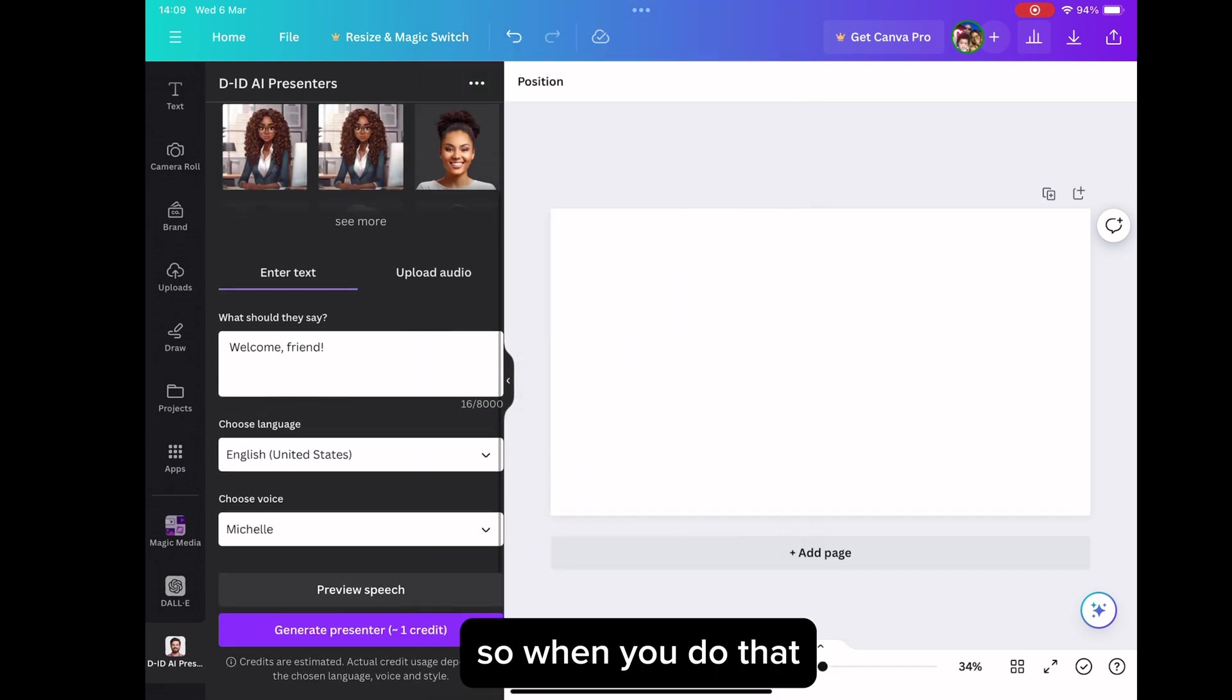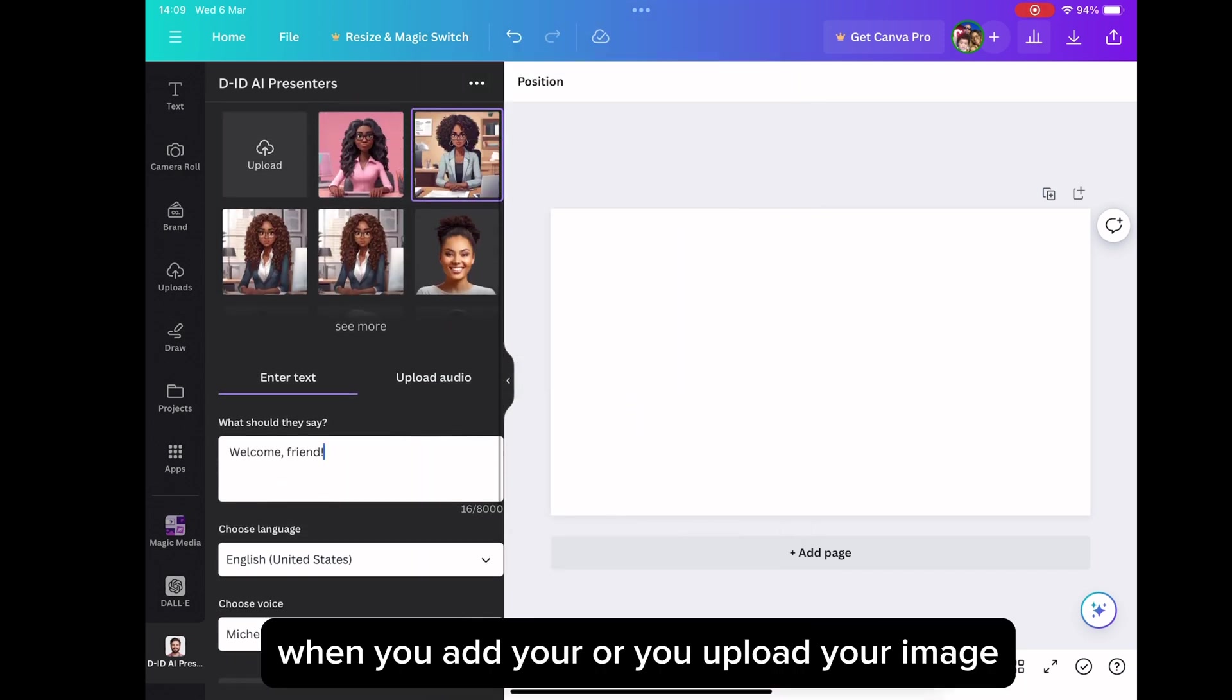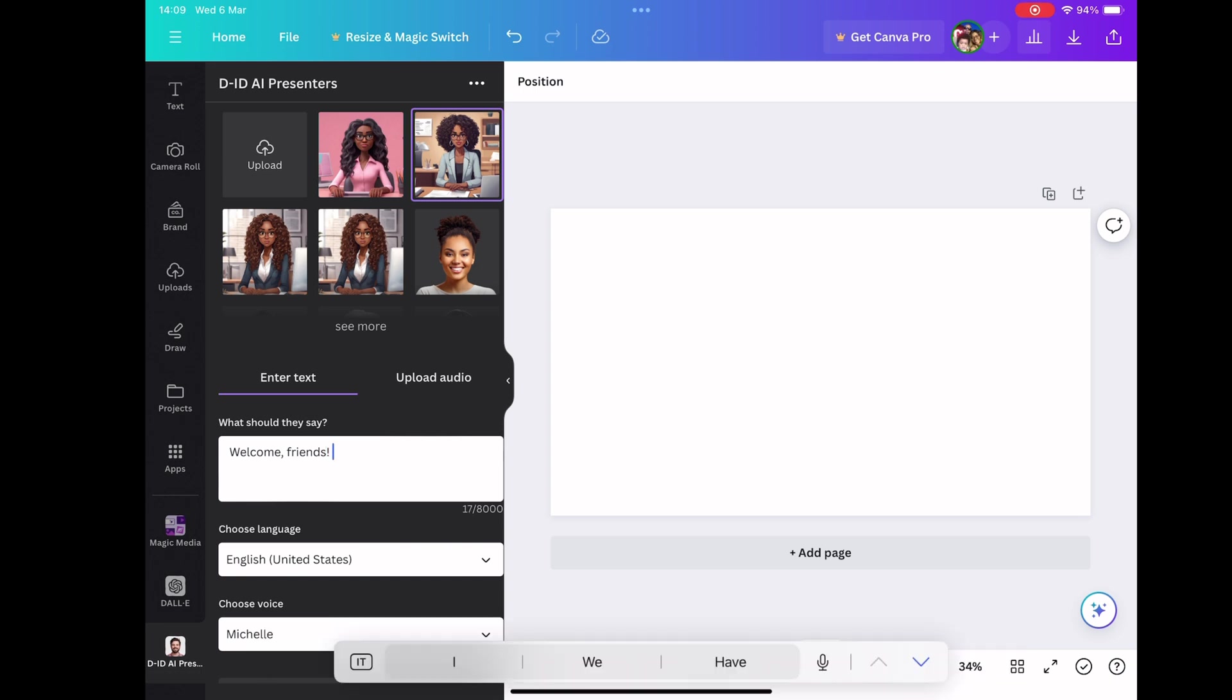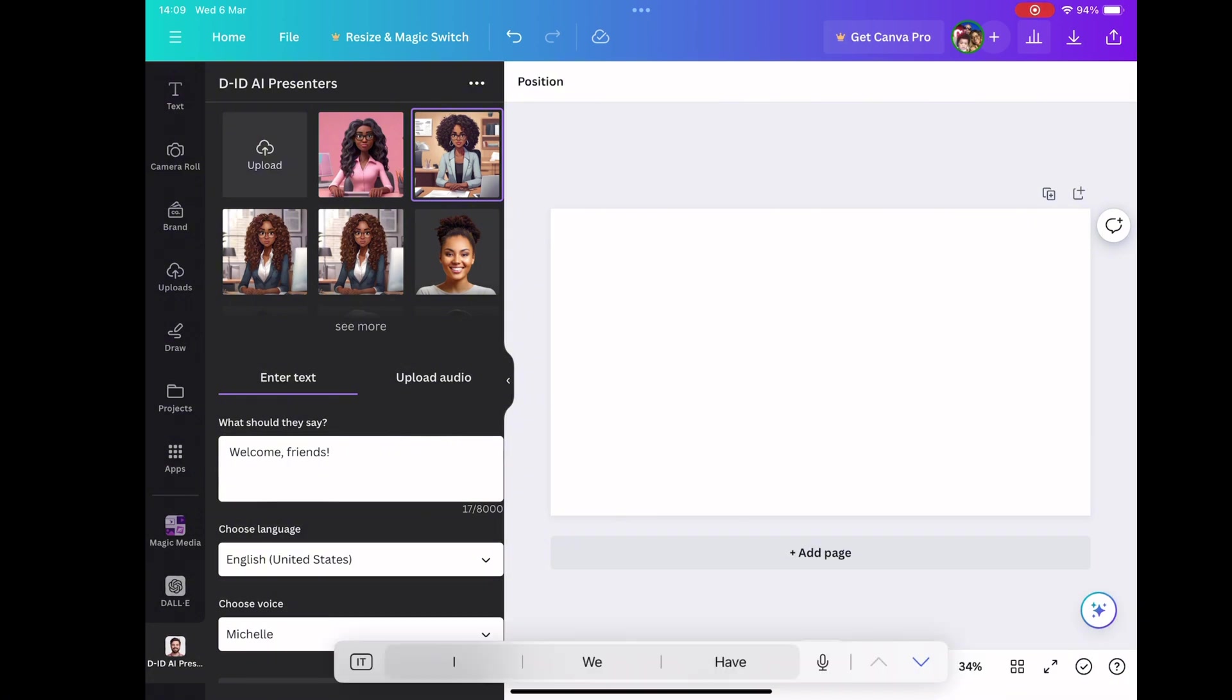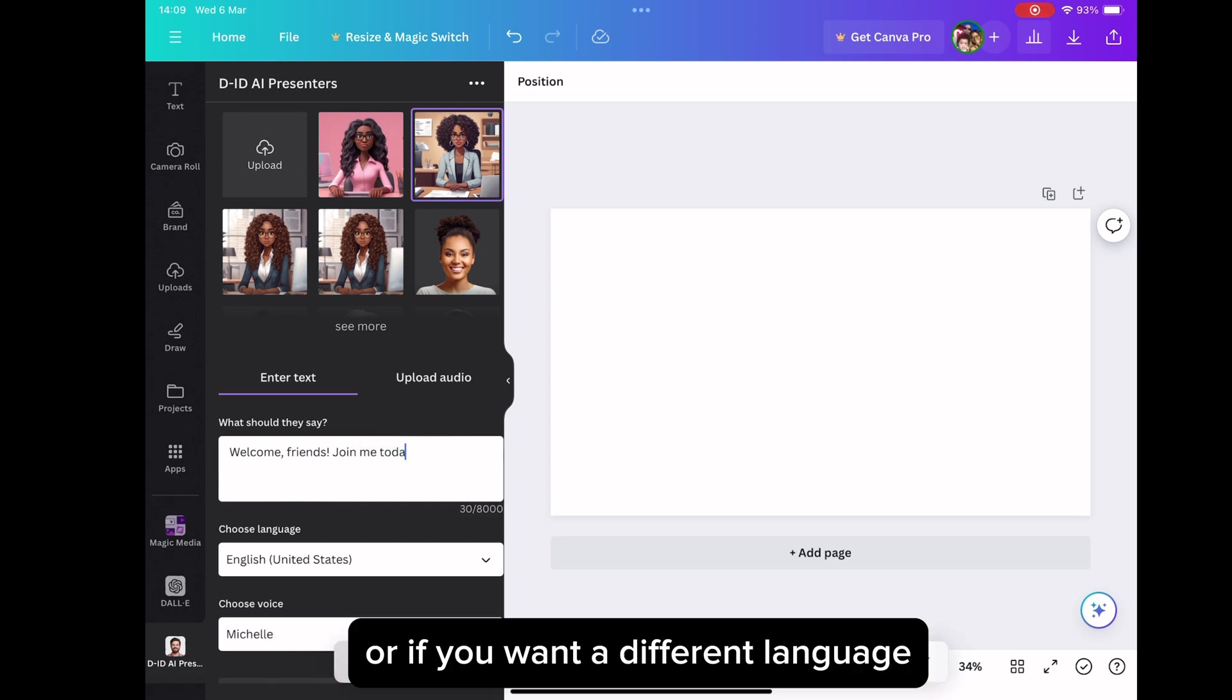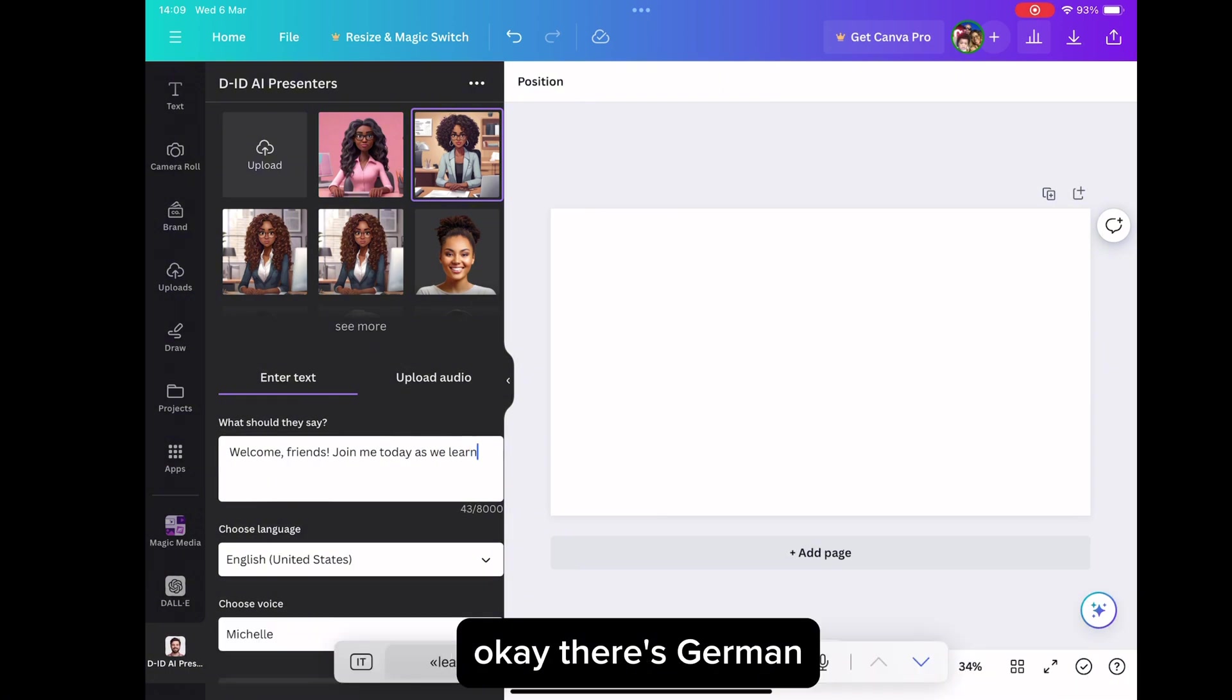So when you do that, when you add your or you upload your image, you write whatever you want the avatar to say or present for you in the what should I say box. If you want them to speak in English, you choose which countries accent you want. Or if you want a different language, they have a couple of languages you can select from.